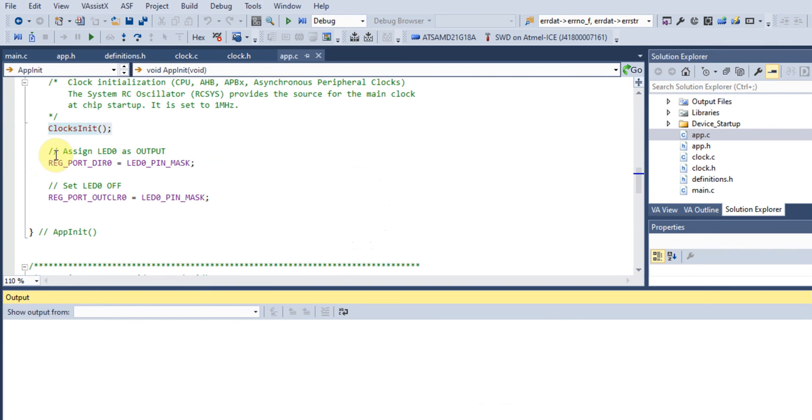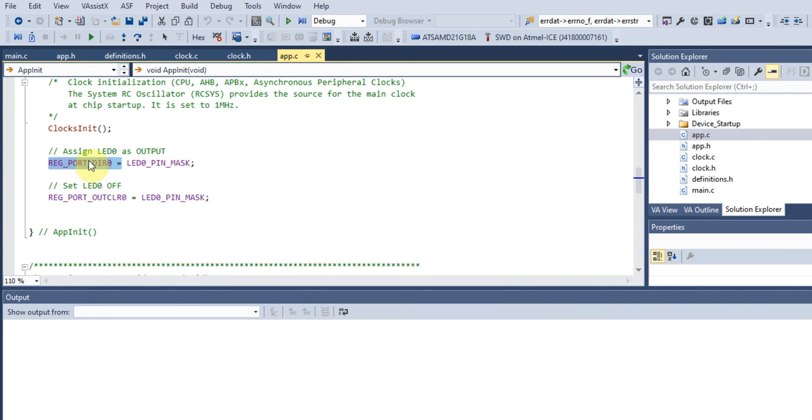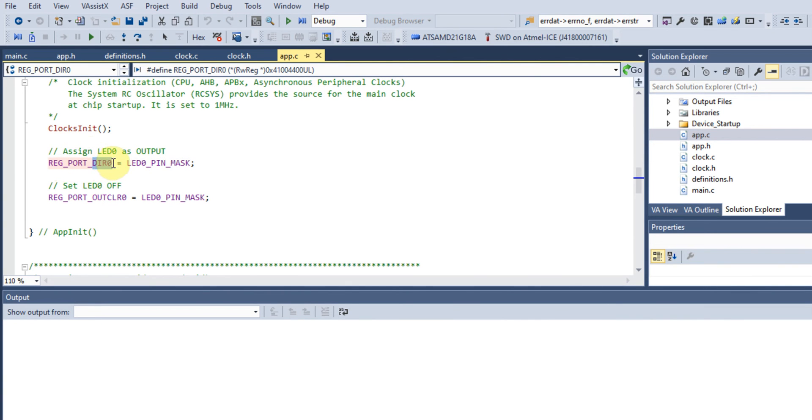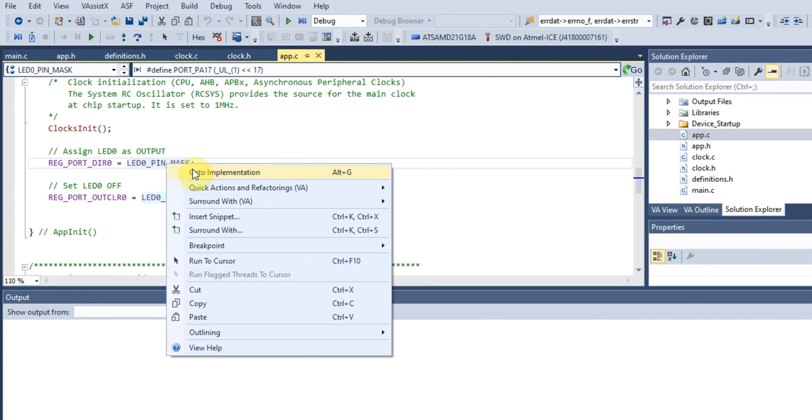What we're doing here is assigning our LED as an output. REG_PORT_DIR0 sets the direction. The zero means we'll be using Port A. If I had said one, we'd be using Port B.